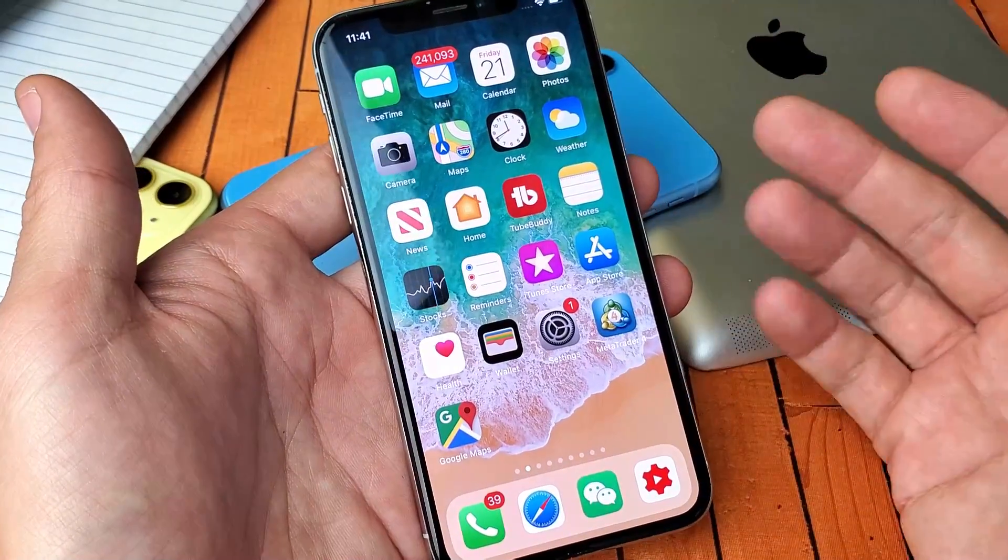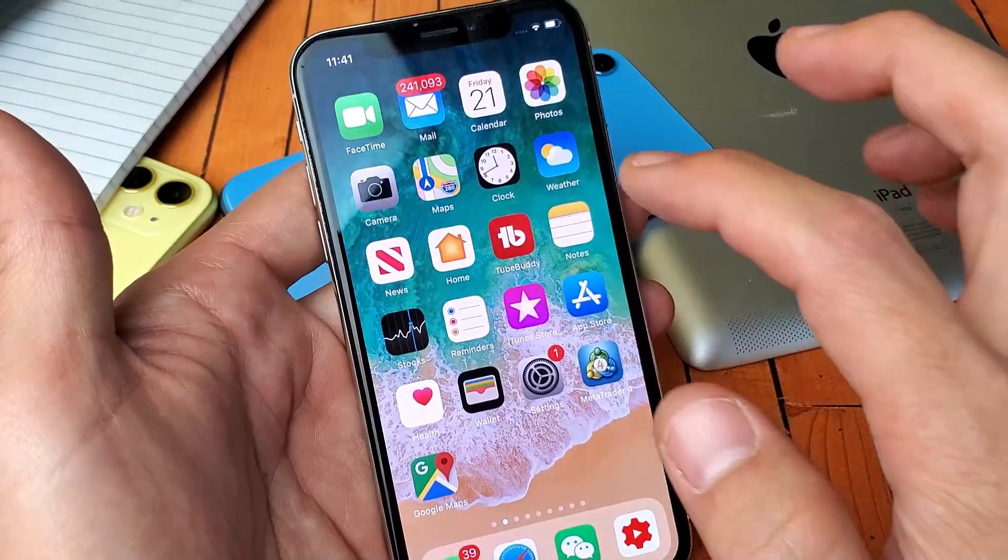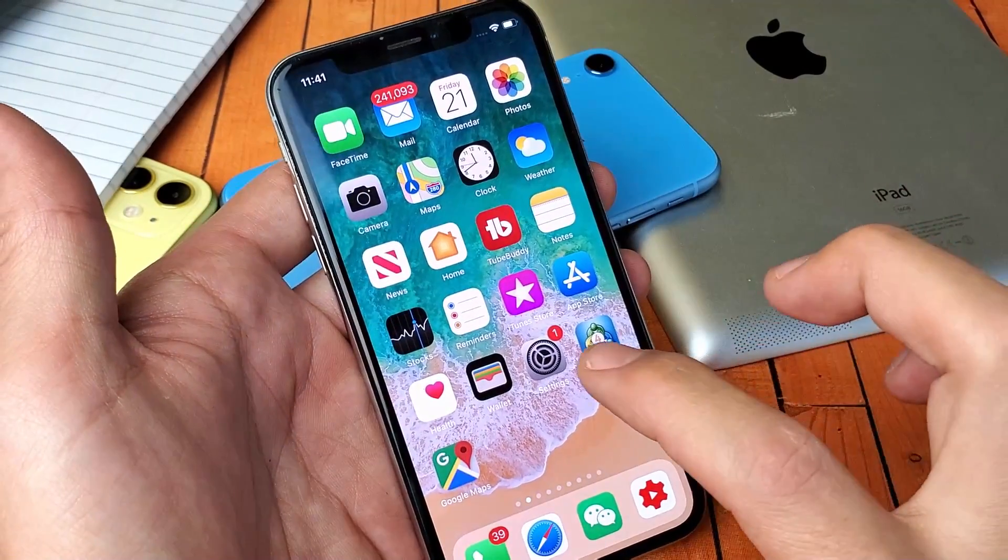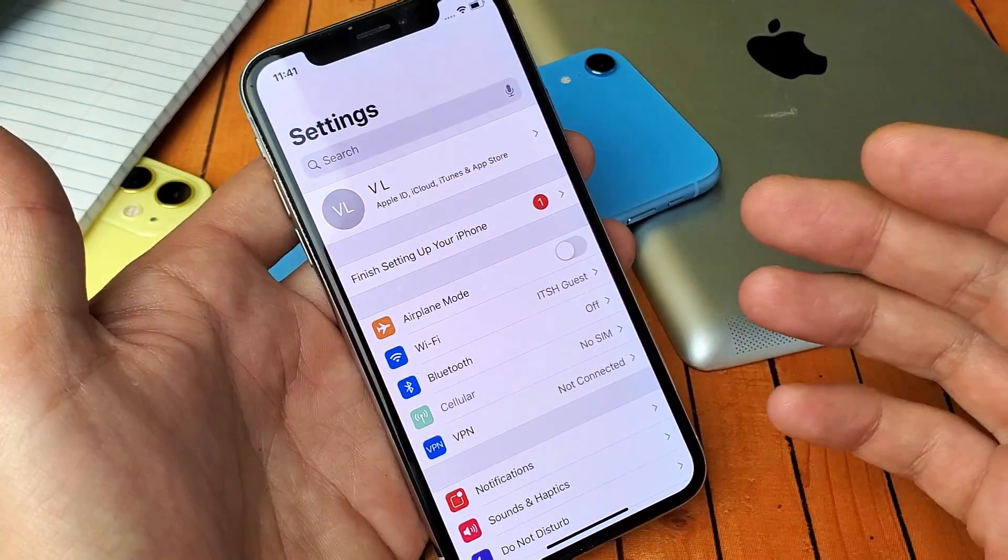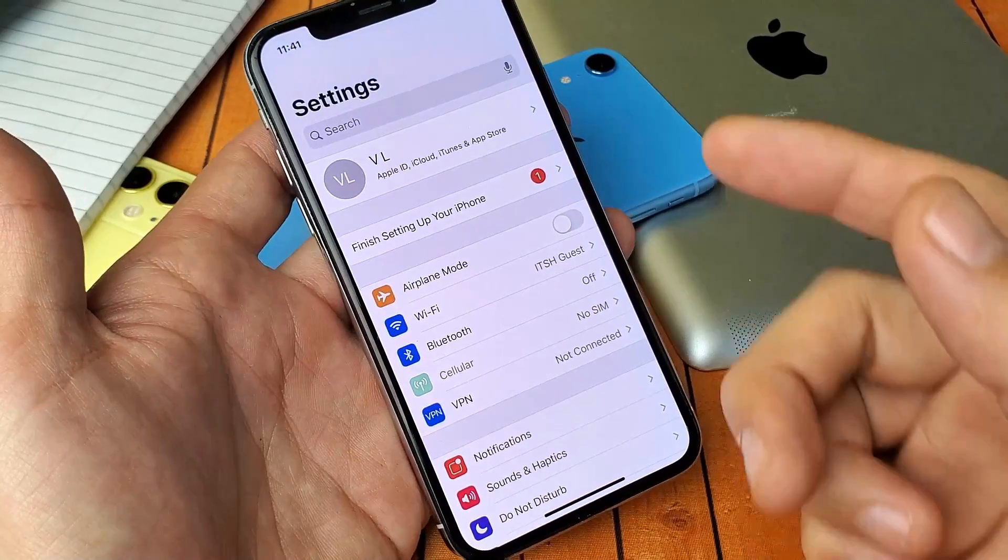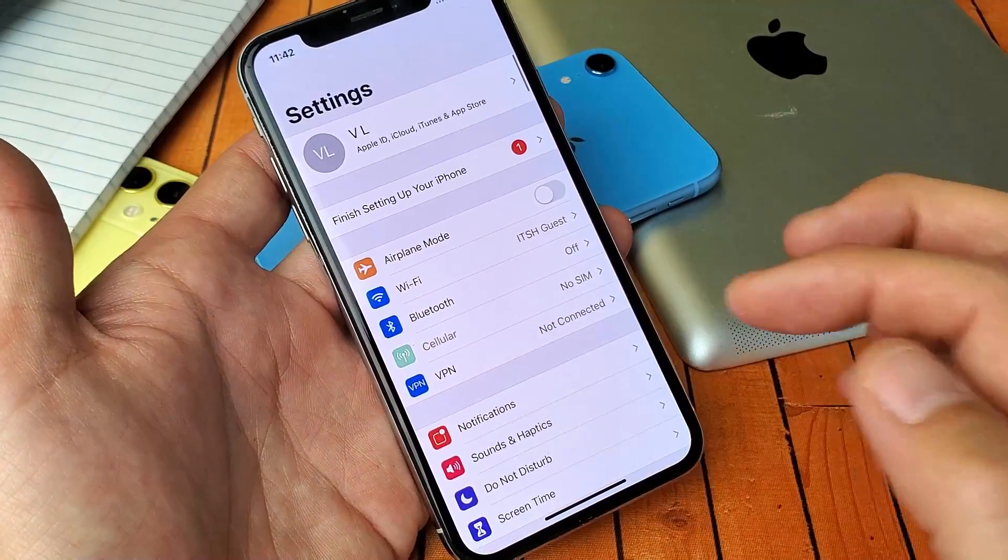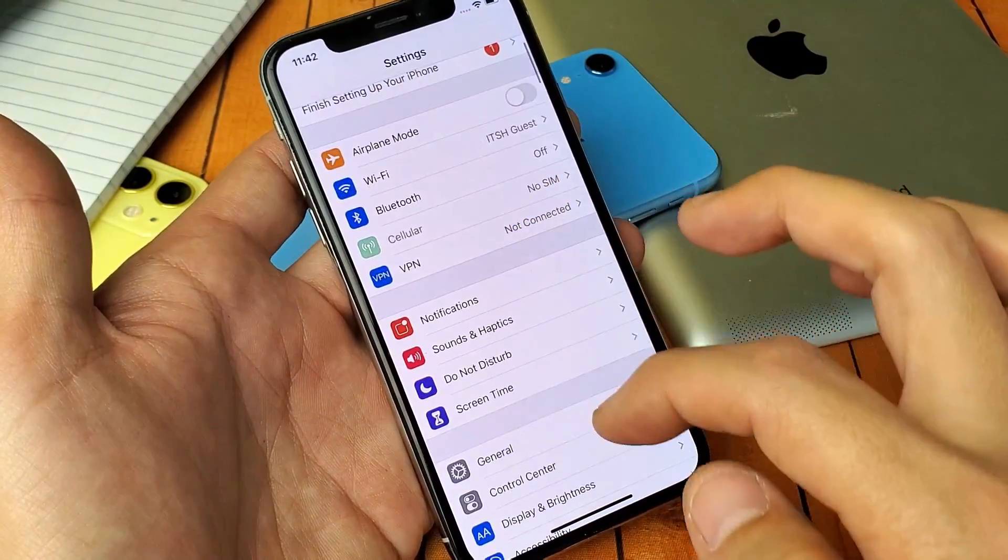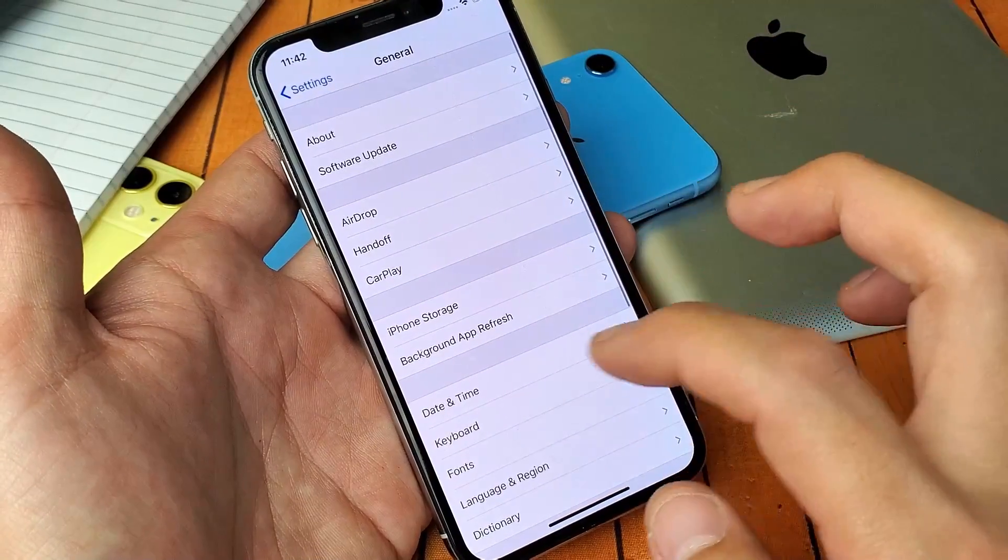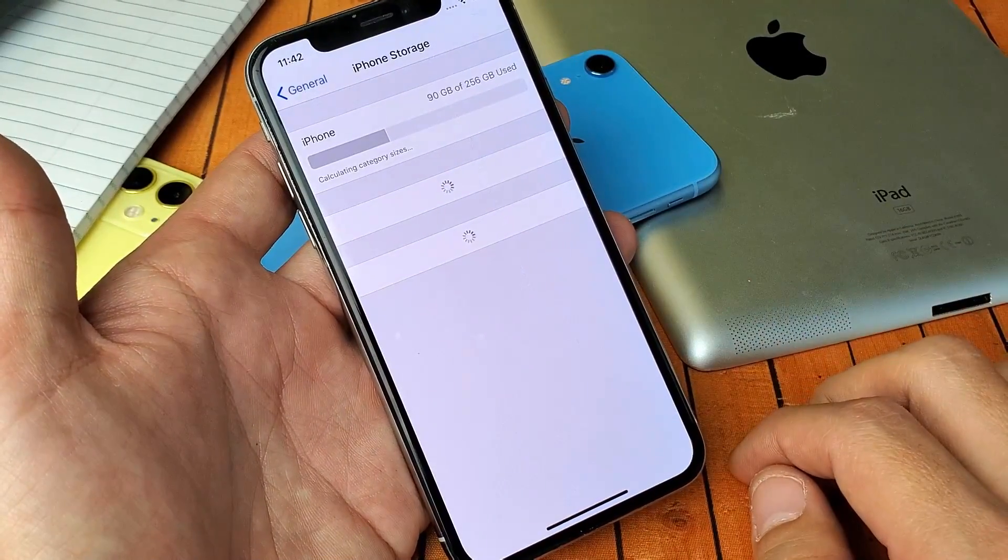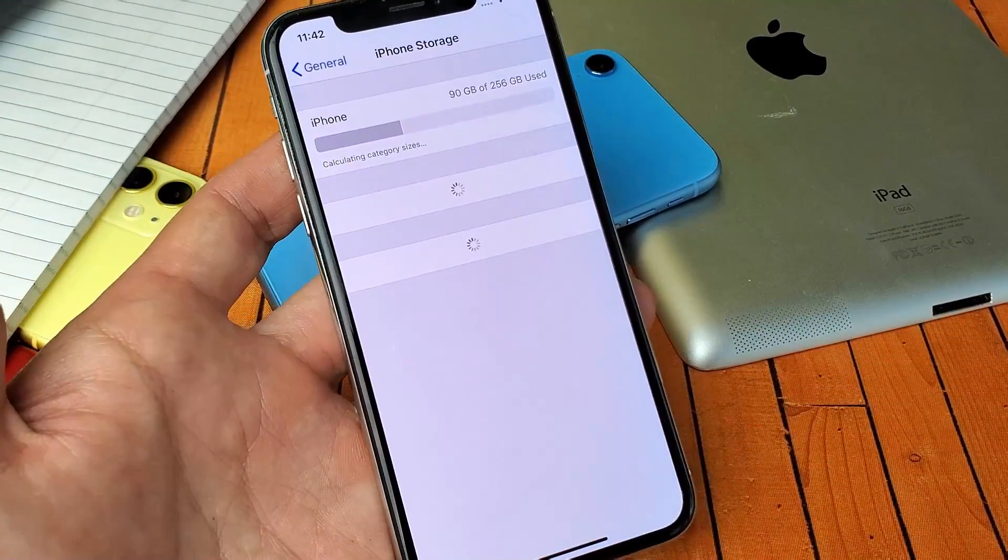All right, so once the phone is booted back up, go back into your settings here, and then you're going to go and double check to see if the storage space is freed up in the Photos album. So go to General. We're going to go back to the iPhone storage. Wait for this to load.